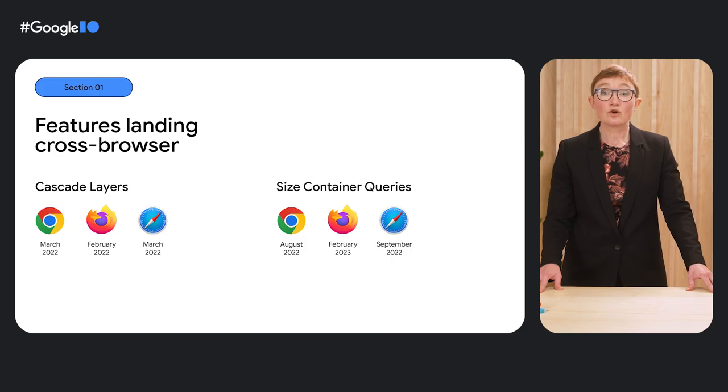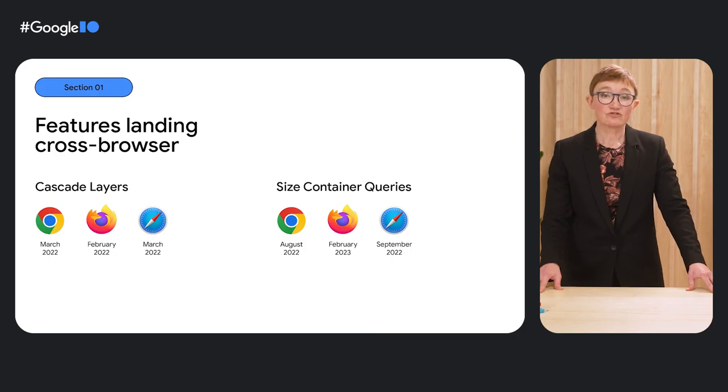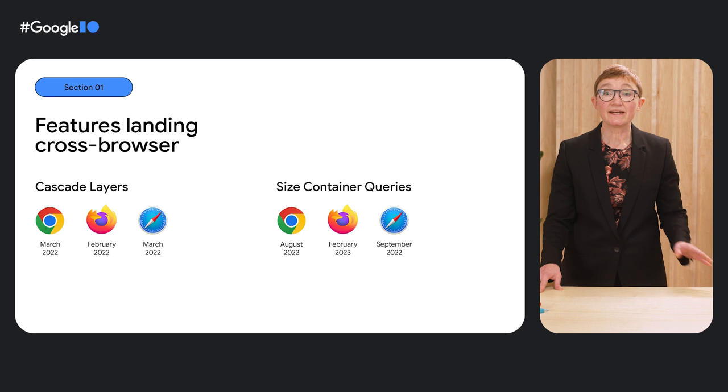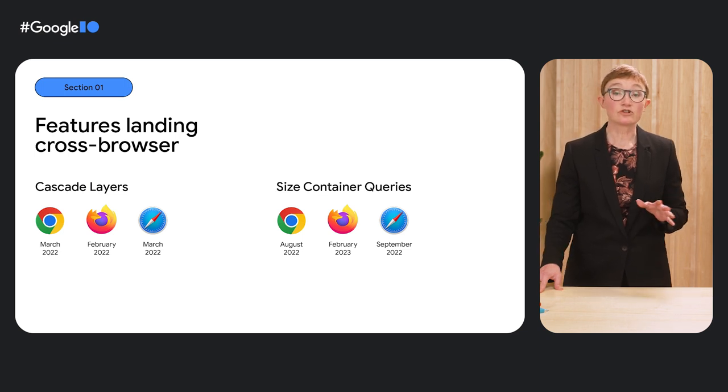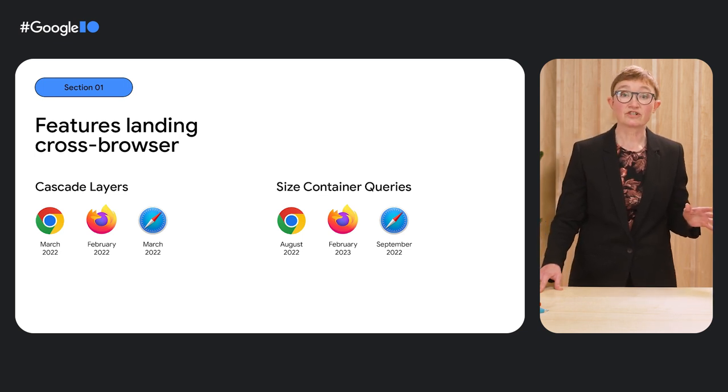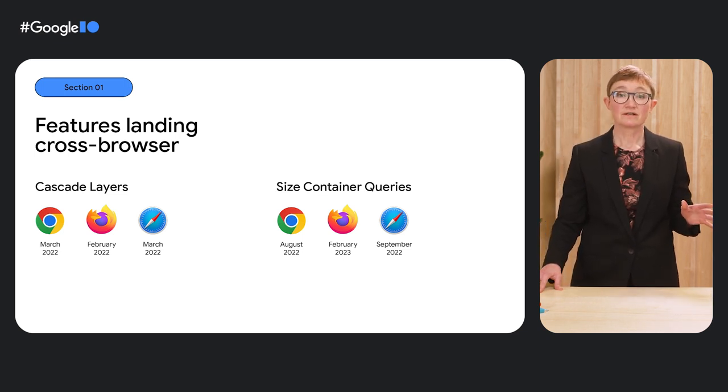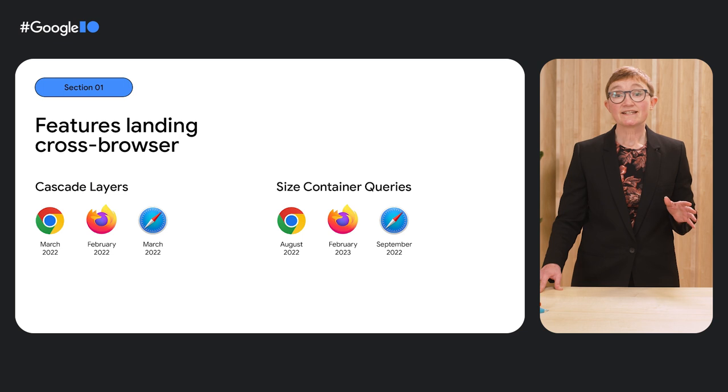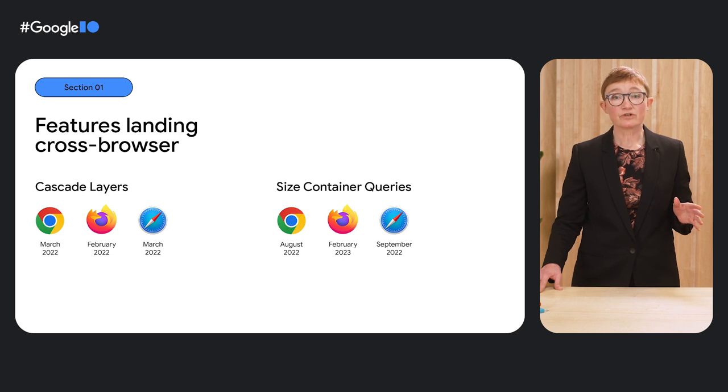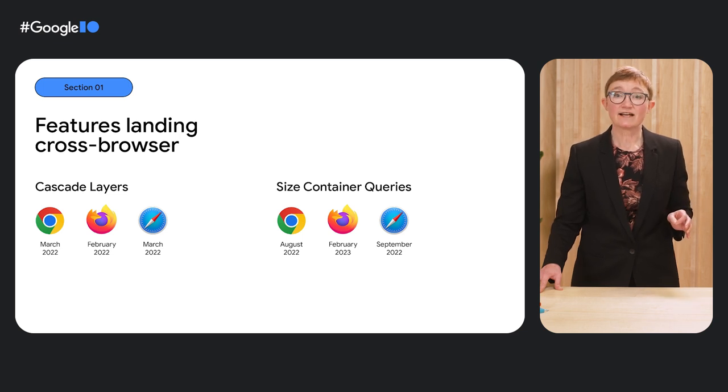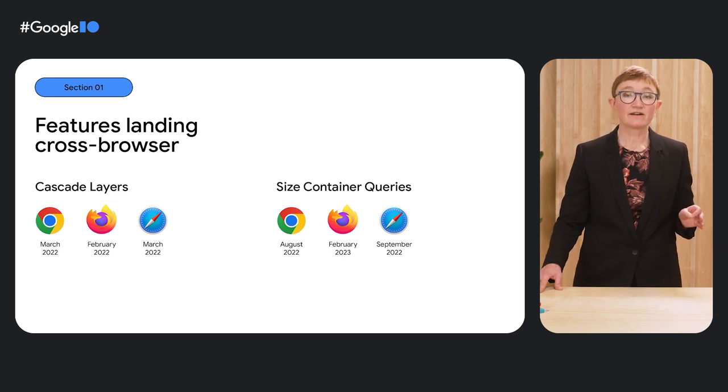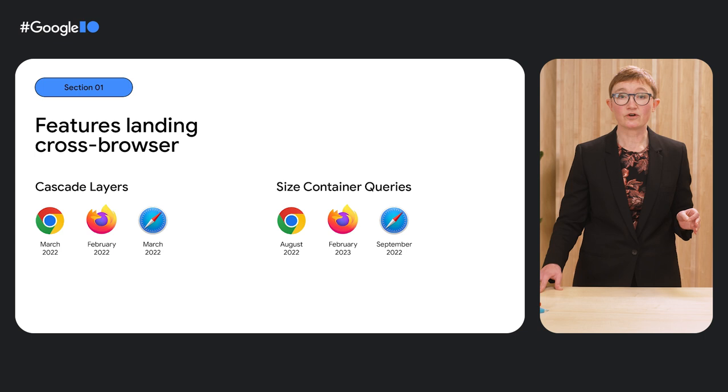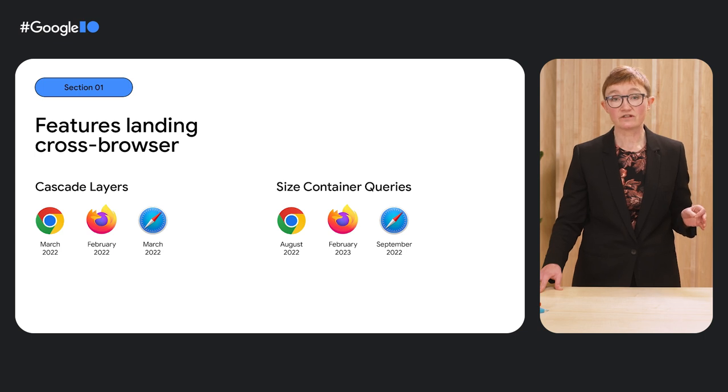Features are also becoming interoperable much more quickly, meaning that they work in the same way across all browser engines. It's now not unusual to see features land almost simultaneously in Firefox, Chrome, and Safari.